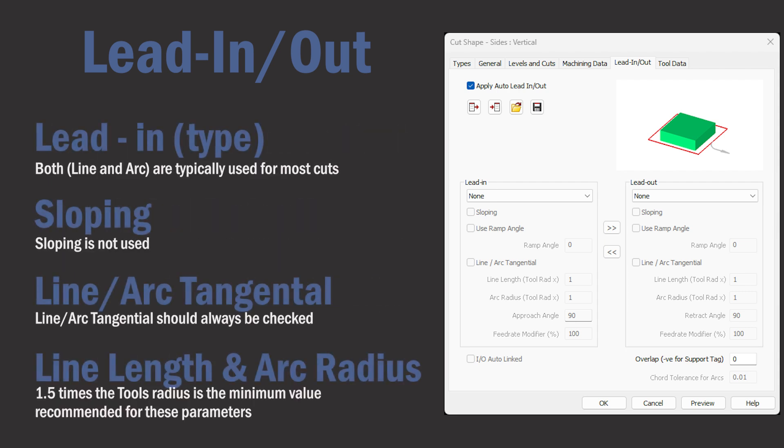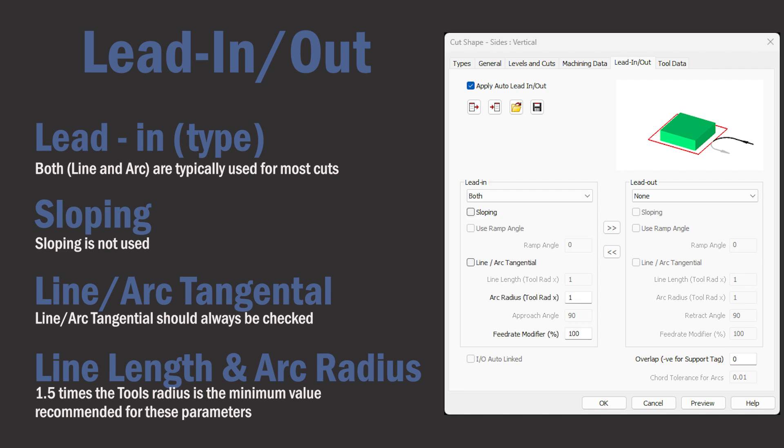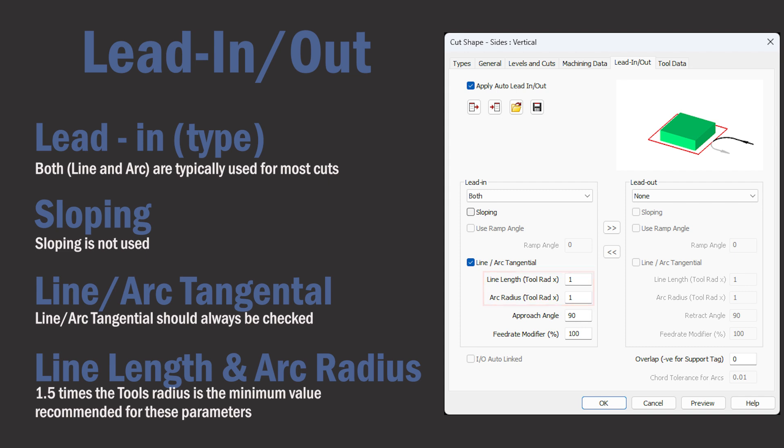So I'll start with the lead in type where we'll want to select both the line and arc from the drop down. We'd very rarely use sloping and line and arc tangential should always be checked.